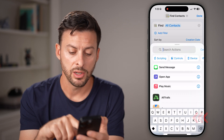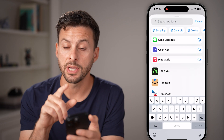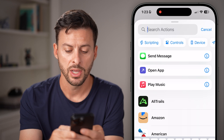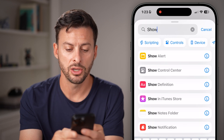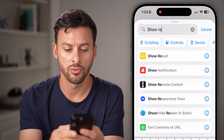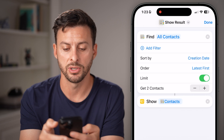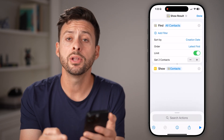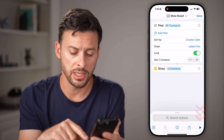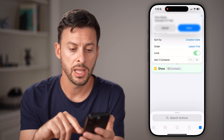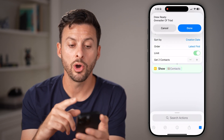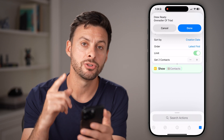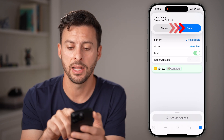Now tap on Search Actions and we need to select 'Show Result' at the very top. You'll see 'Show Contacts.' All you need to do is hit the little play button at the bottom right, and it will show you the latest two contacts that you have added.